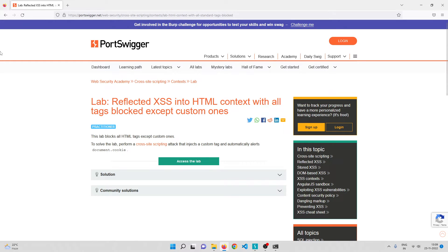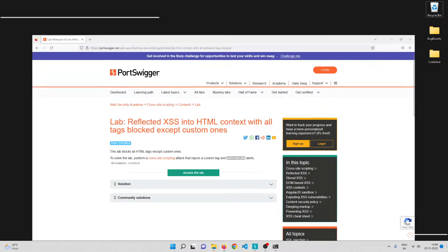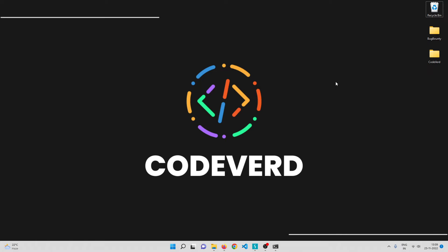Welcome back. In this video we'll be solving another cross-site scripting lab on PortSwigger Academy. This lab blocks all HTML tags except custom ones. To solve it, we need to perform a cross-site scripting attack that injects a custom tag and automatically alerts document.cookie. Two important points: we need to use a custom tag, and the exploit must trigger automatically without any manual effort from the victim.